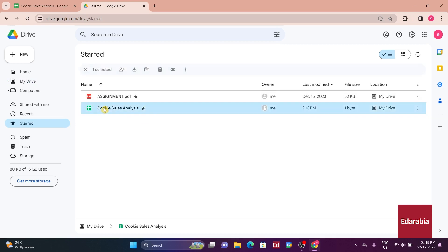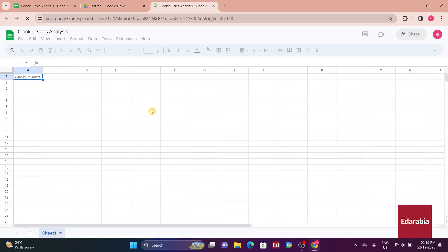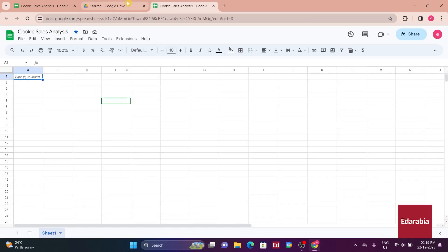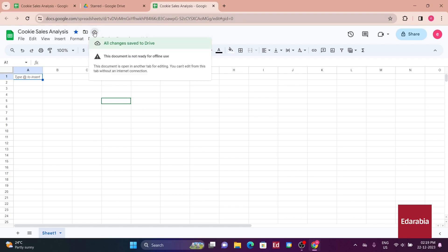Clicking on a starred file, such as Cookie Sales Analysis, quickly brings you back to the spreadsheet. On the right-hand side, the cloud icon indicates that all changes are automatically saved to drive. There's no need to manually save through the file menu; every change is automatically saved.